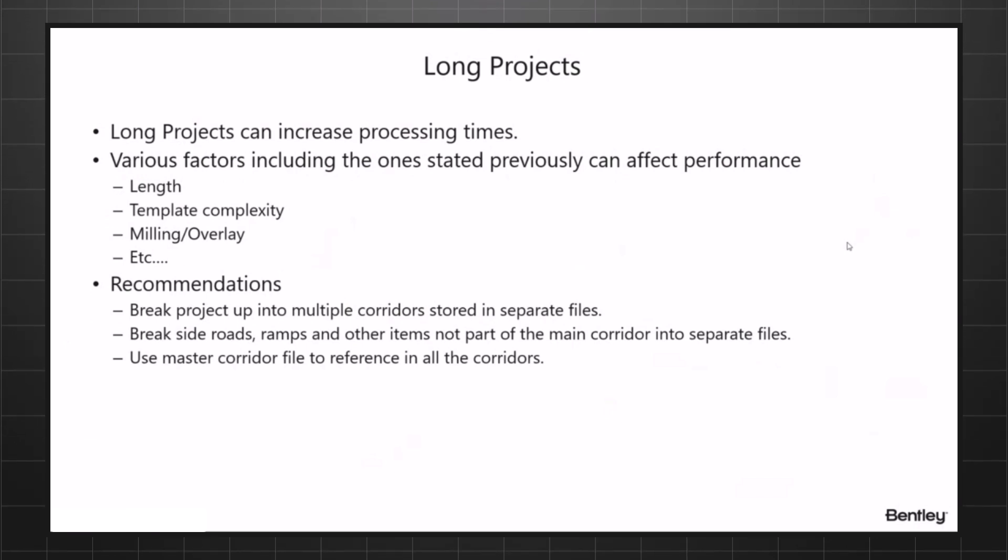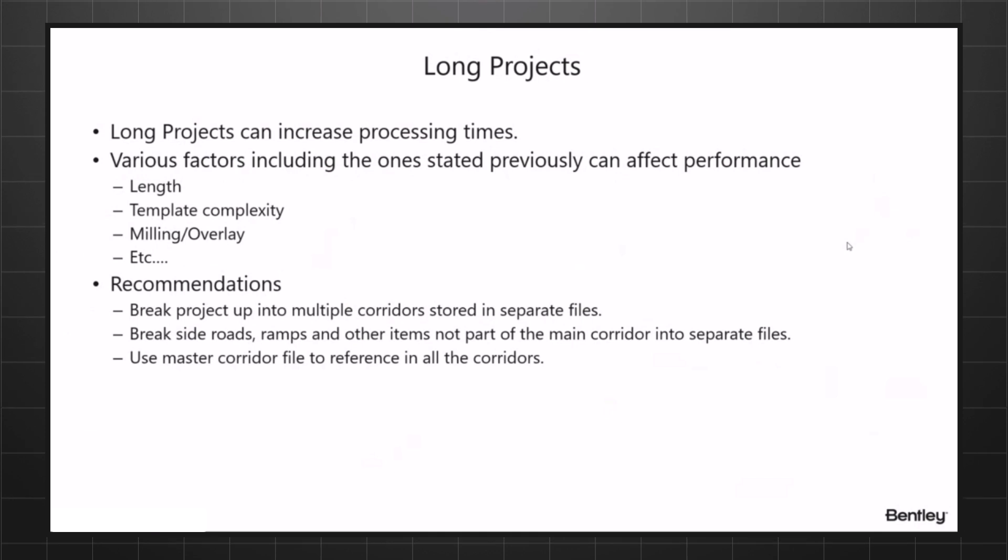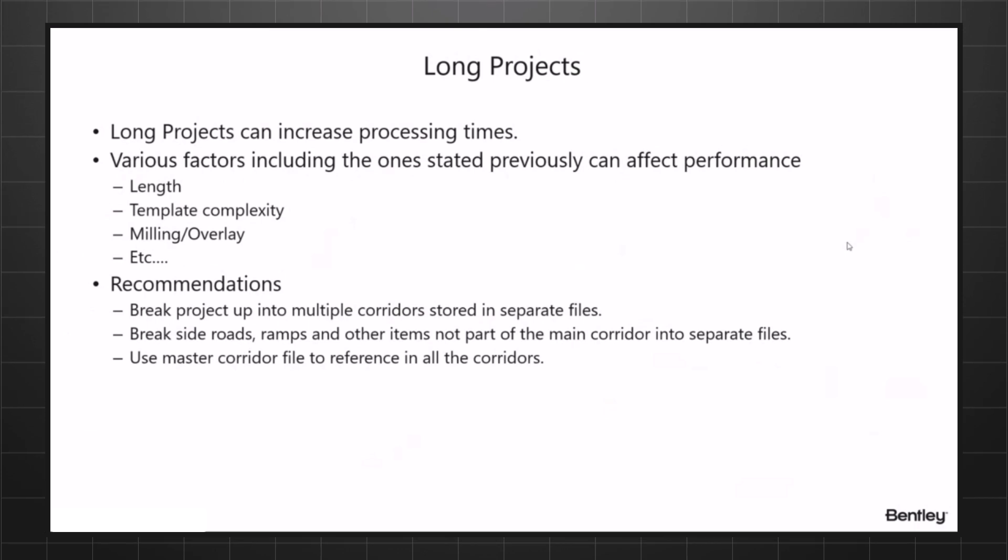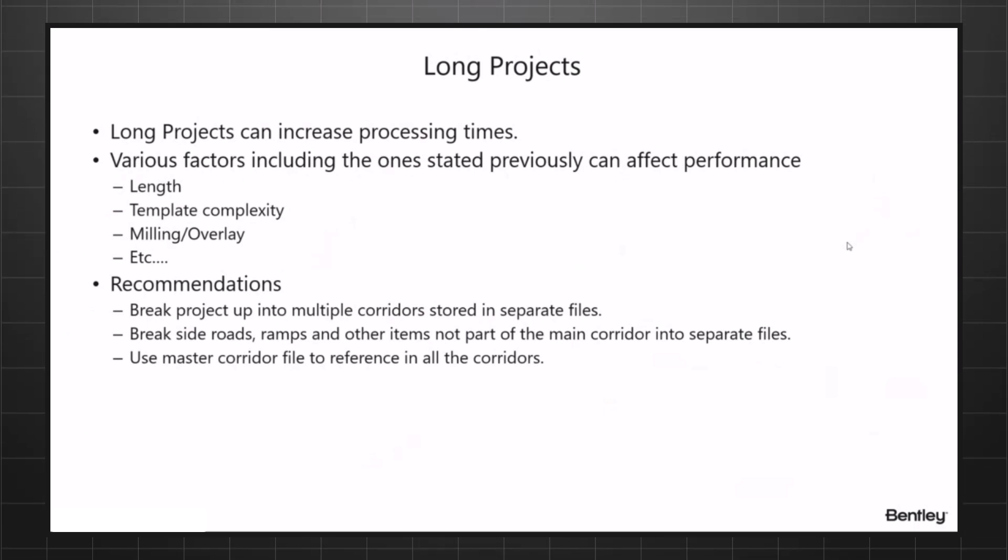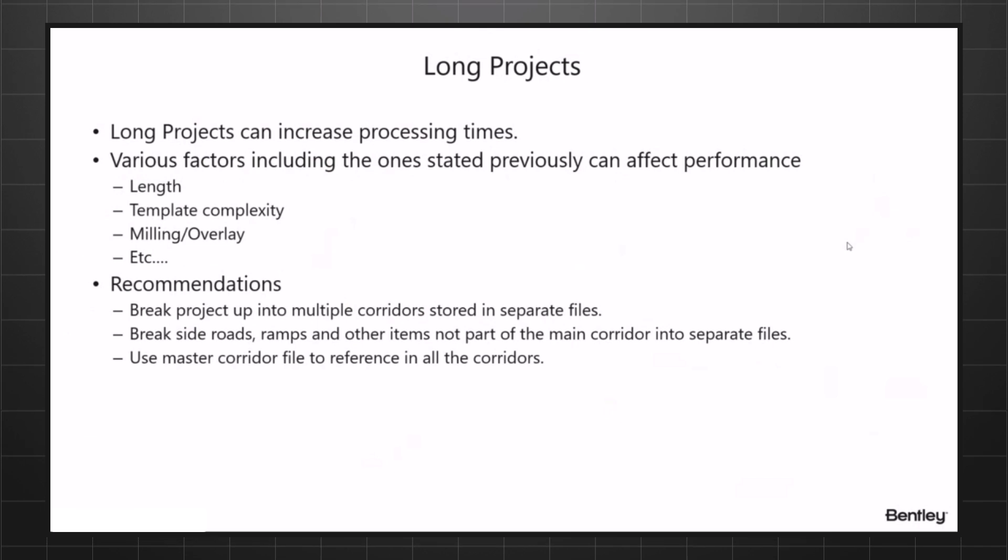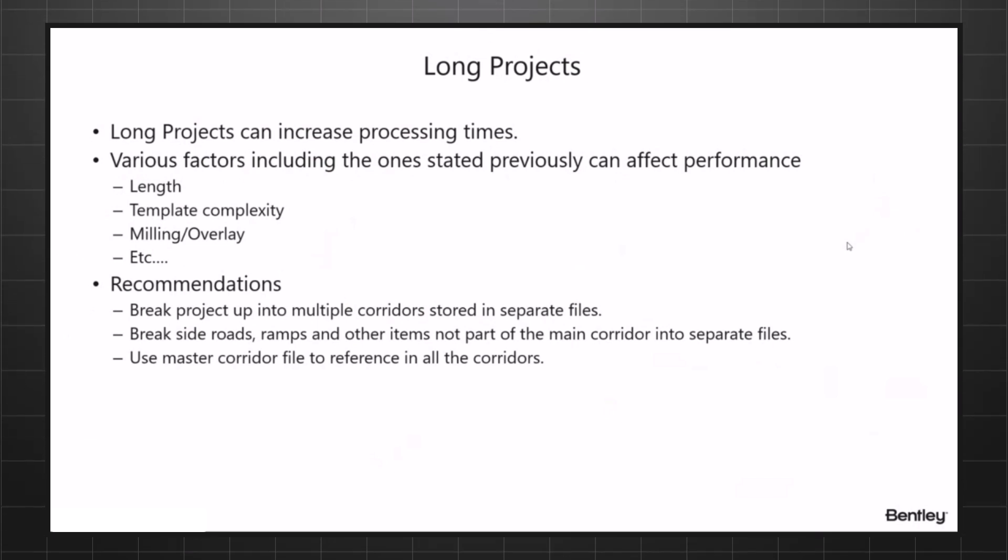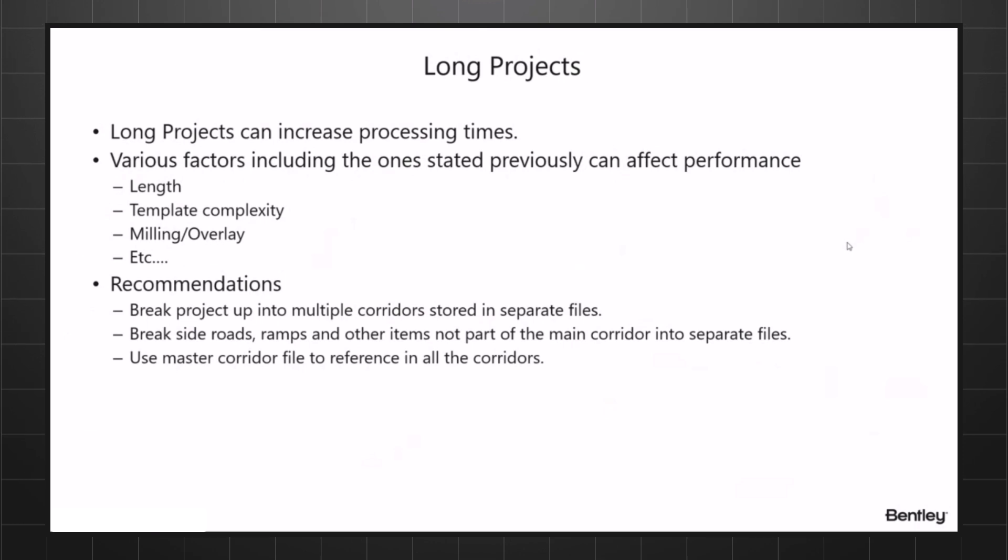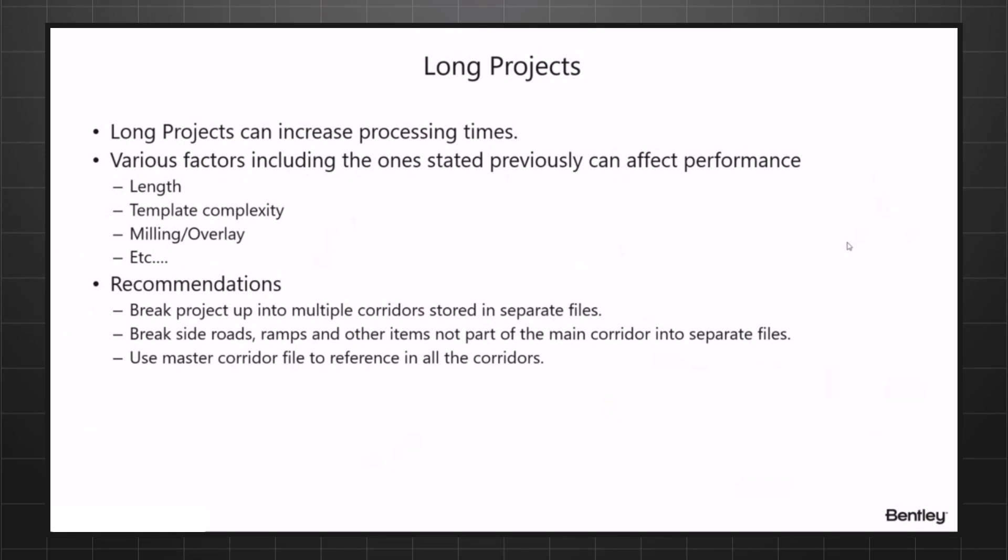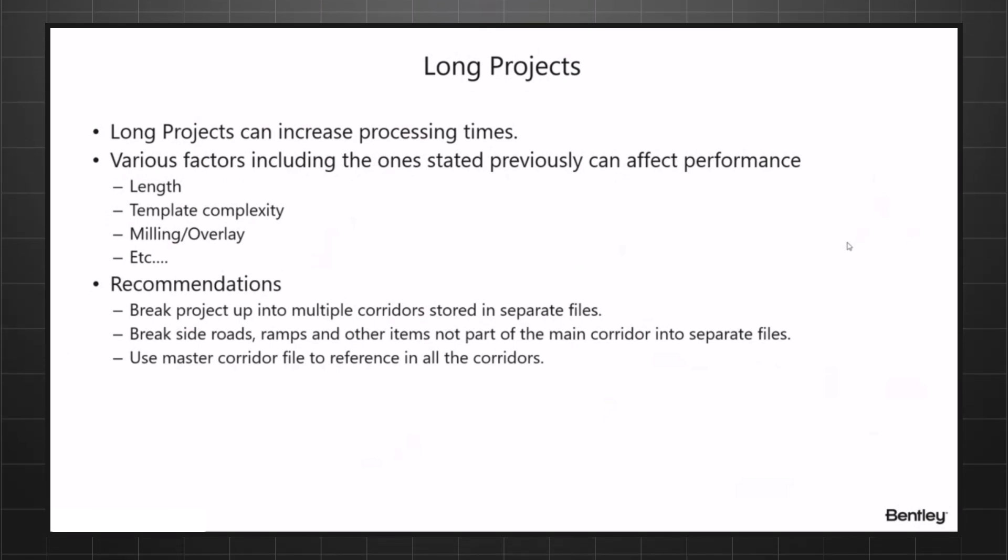What you can do is you can break those up into two separate corridors and two separate DGN's and work on them separately. Also, some of the things that can slow you down: if you're doing milling and overlay for the whole corridor, it does take processing time. If you're milling and overlaying a project for 10 miles, you may want to break that up.